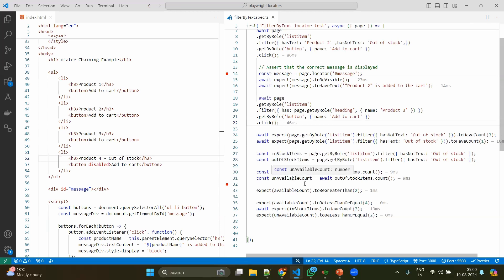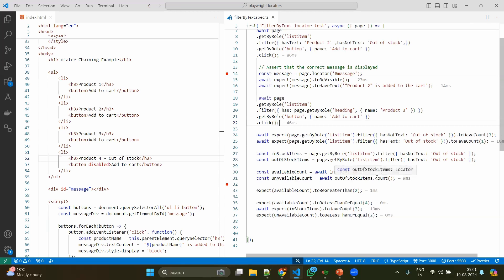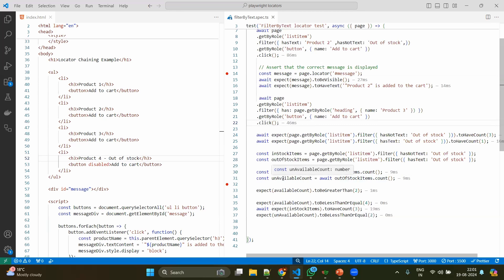By this we have the variable called in-stock items and out-of-stock items. Then we will be applying - because this is the array, right? So you will be getting the array out. We are getting the count by using the count method from the array output, then we will be adding to the available count and unavailable count. Basically we are making sure this count has been saved into the specific variable.